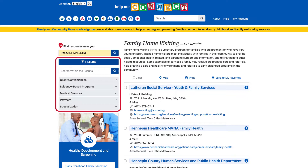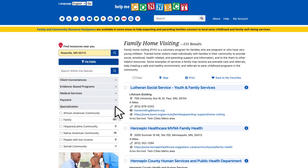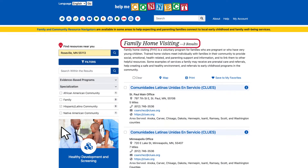Select the drop-down arrow for any of the filters to view the options. You can narrow your search by clicking the checkbox next to a filter option. For example, click on the specialization filter and then click on the Hispanic Latino Community checkbox. You will now see only those family visiting programs that specialize in serving Hispanic Latino families.